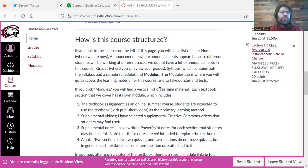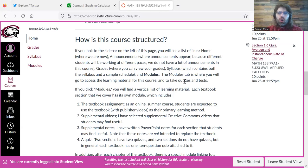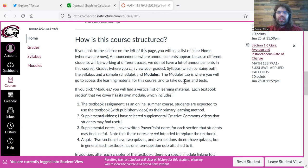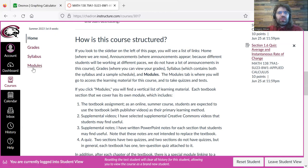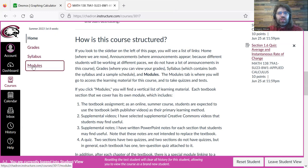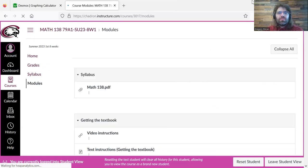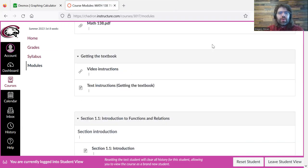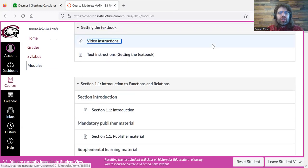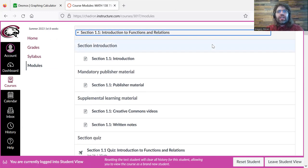So all of the learning material in this class, and also all of the assessment that's going to happen in this class, is housed in the modules here on the left. So we click modules. Here, there's some preliminary stuff, the syllabus.